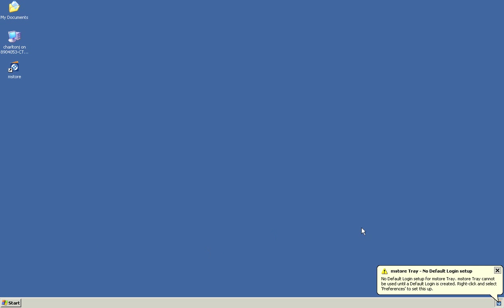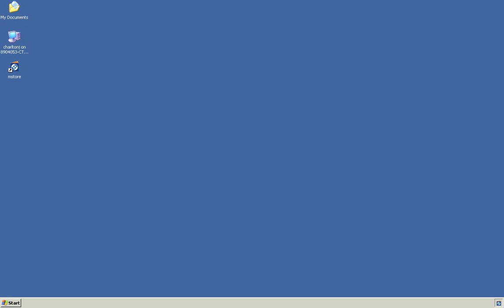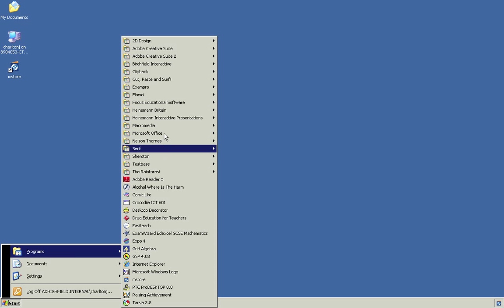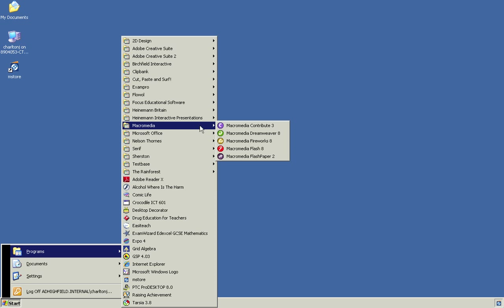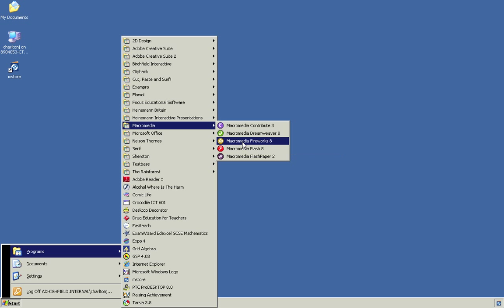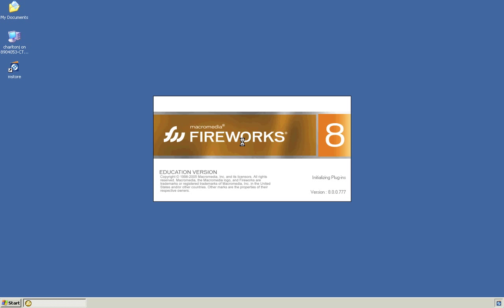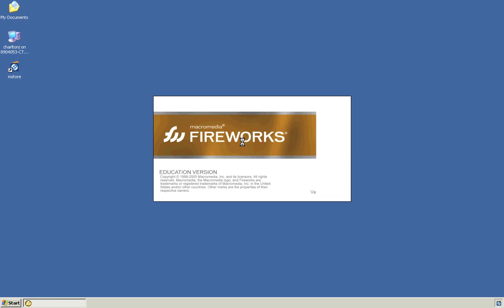Now as I've said, the program that we're going to be using is Fireworks. So let's go Start, Programs, Macromedia, and Fireworks. It'll take a couple of seconds to load up, and here we go.